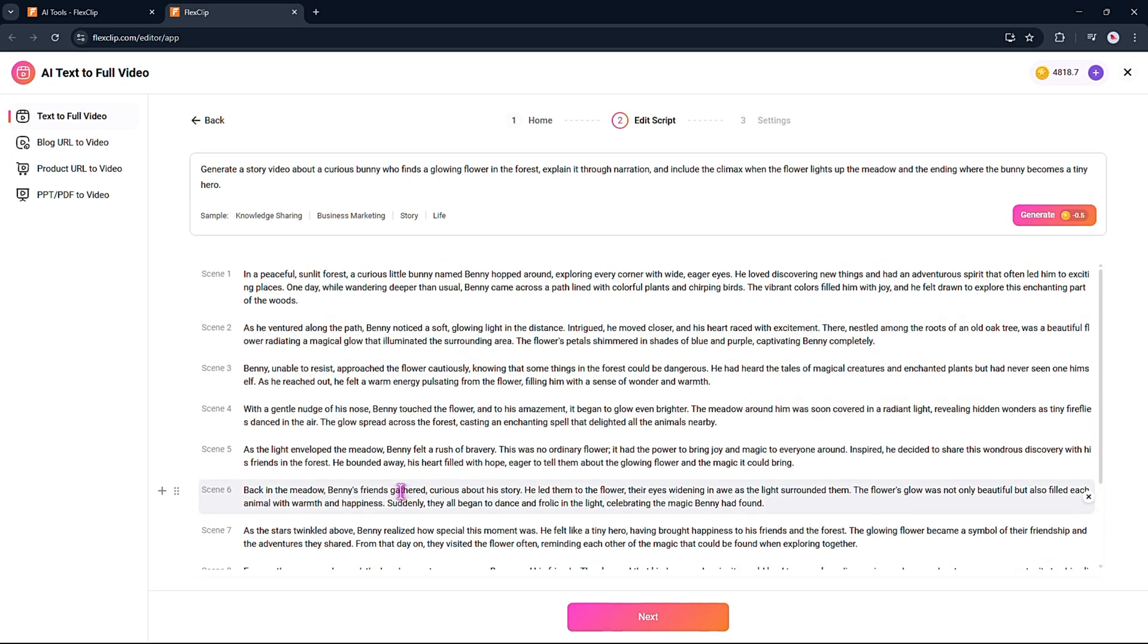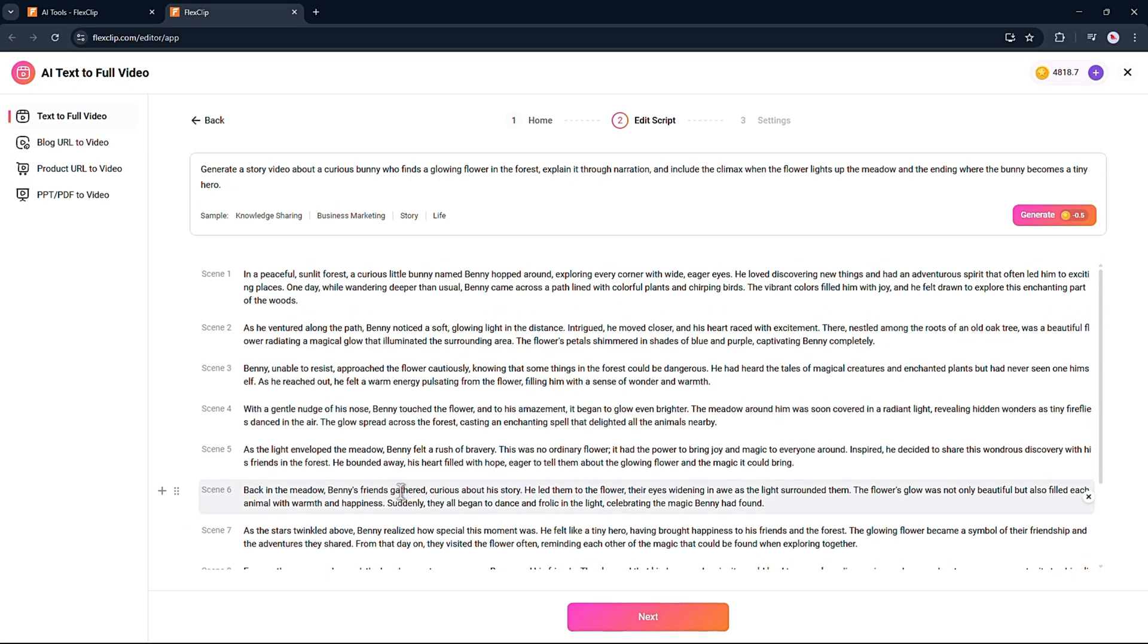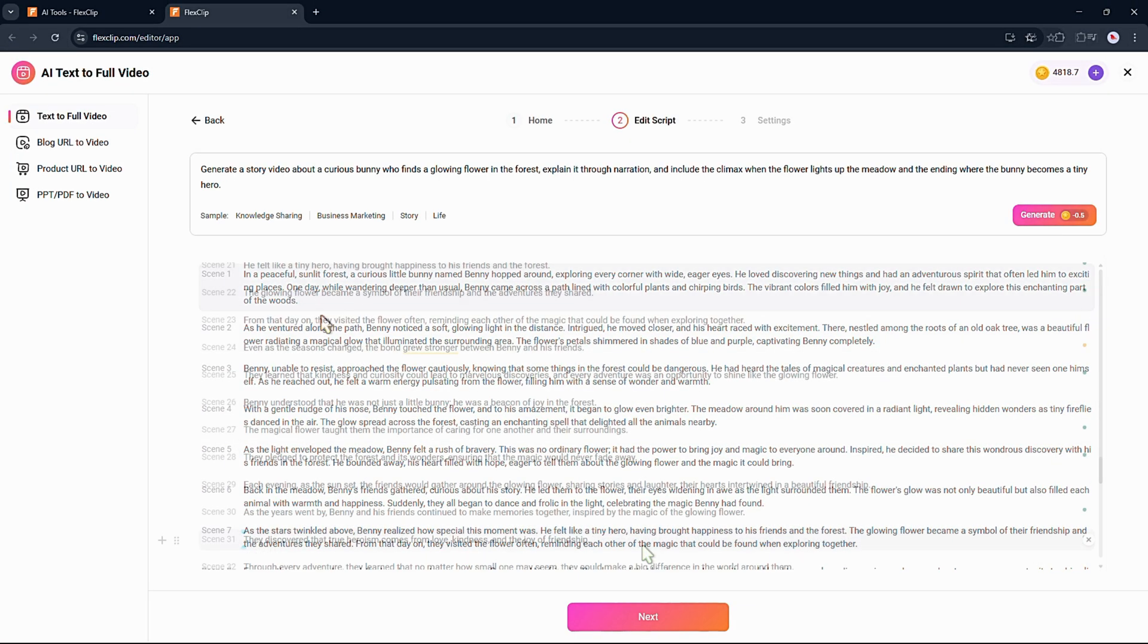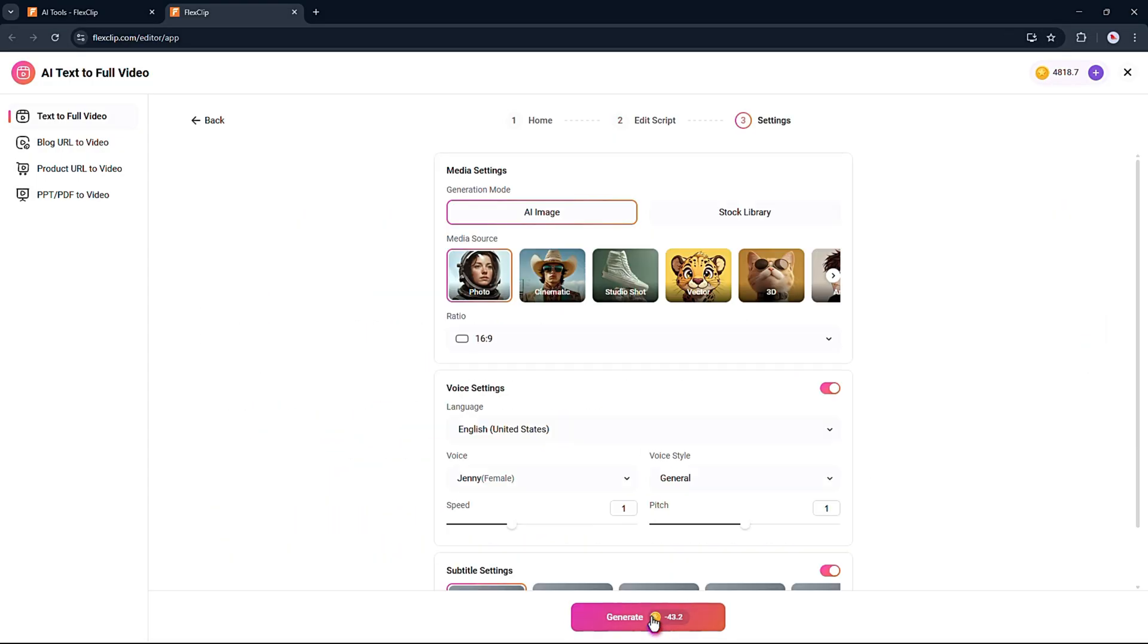Now you can review the script and edit it if something doesn't look right. When you're ready, just click next.